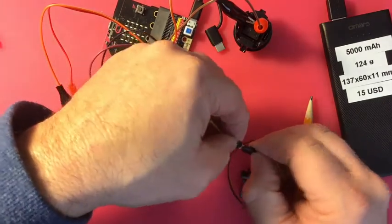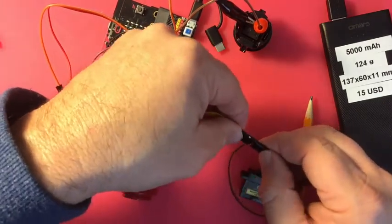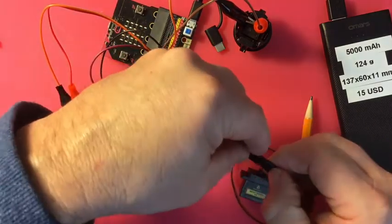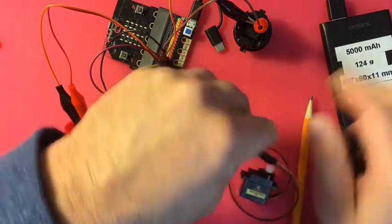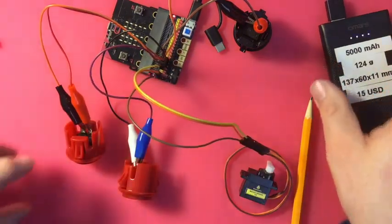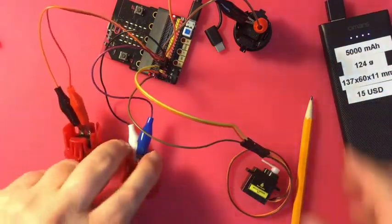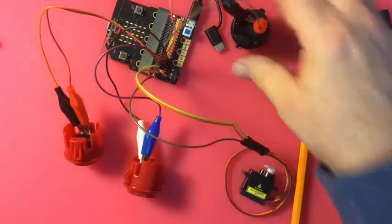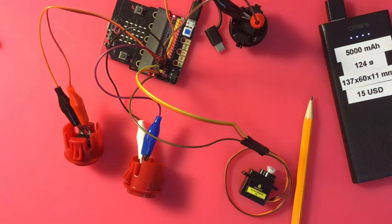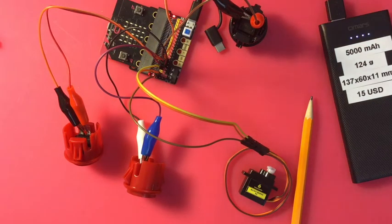So there we go, using buttons with a servo on a Kitten Bot extension board. Thank you.